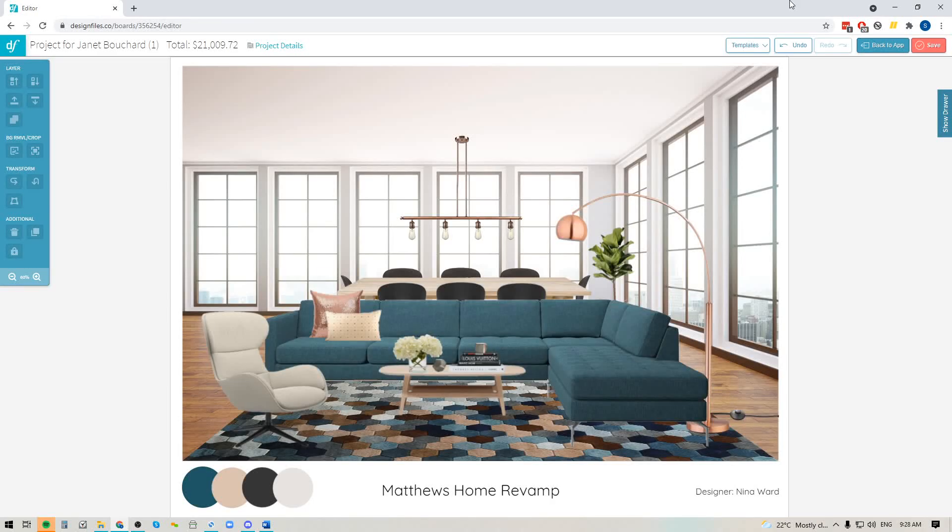Hey folks, Sheila here from Design Files. I just wanted to pop on with a quick video to let you know that the new grouping tool is now available within the mood board software.